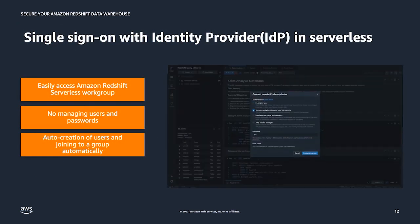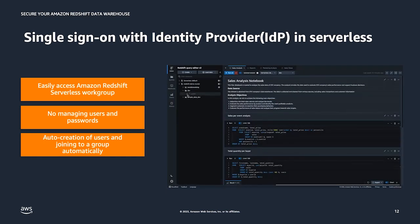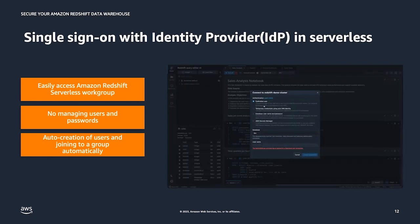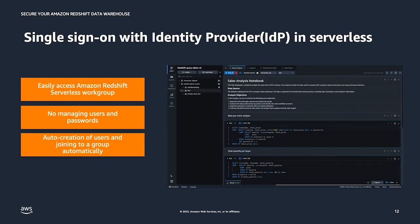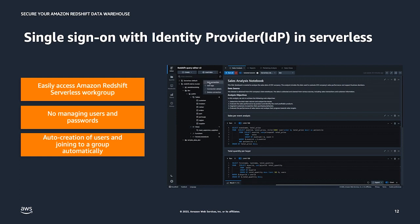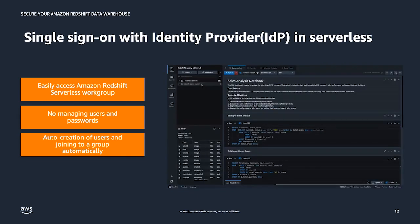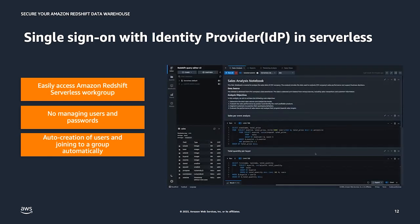Last but not least, we have single sign-on support with identity providers in serverless. Now you can pass a list of database roles granted to a user based on his identity provider group membership. As an administrator, you can configure your identity provider to pass this role by adding the principal tag as SAML attributes. You can use single sign-on support with Redshift Query Editor v2, JDBC, ODBC clients, and the data API.